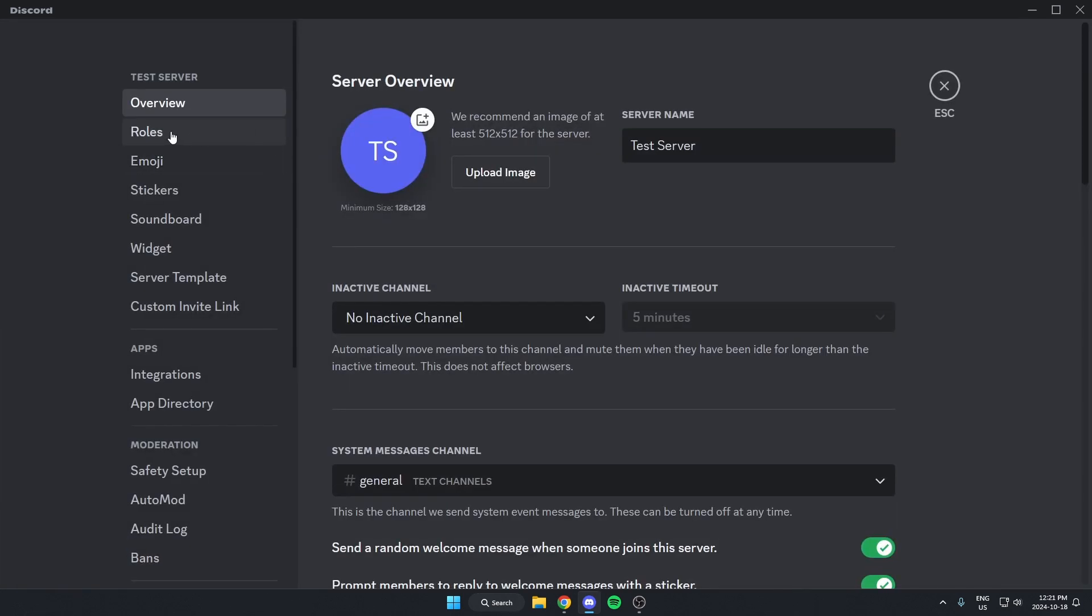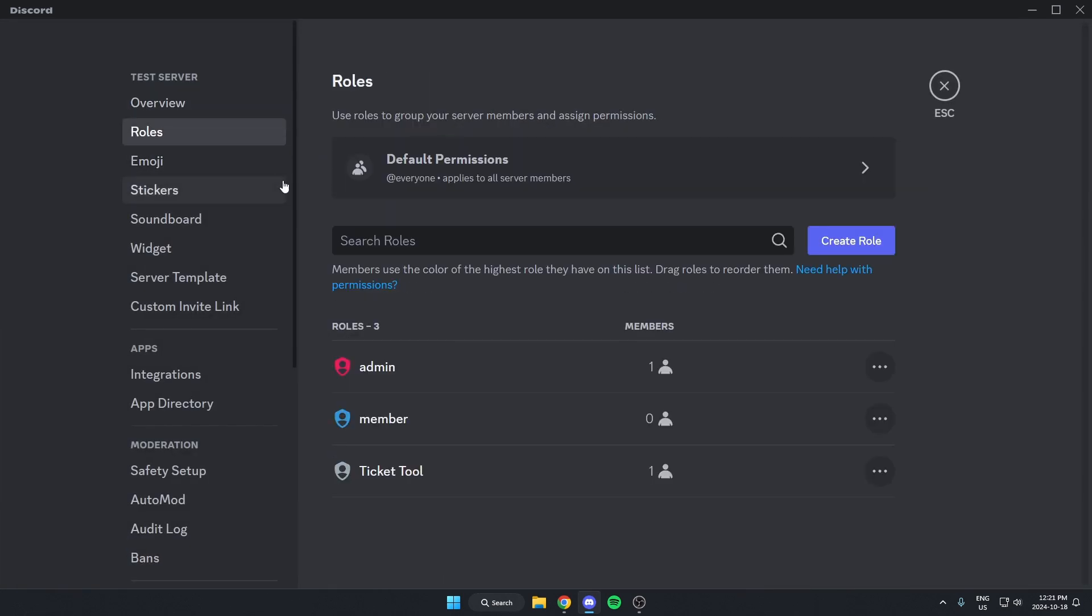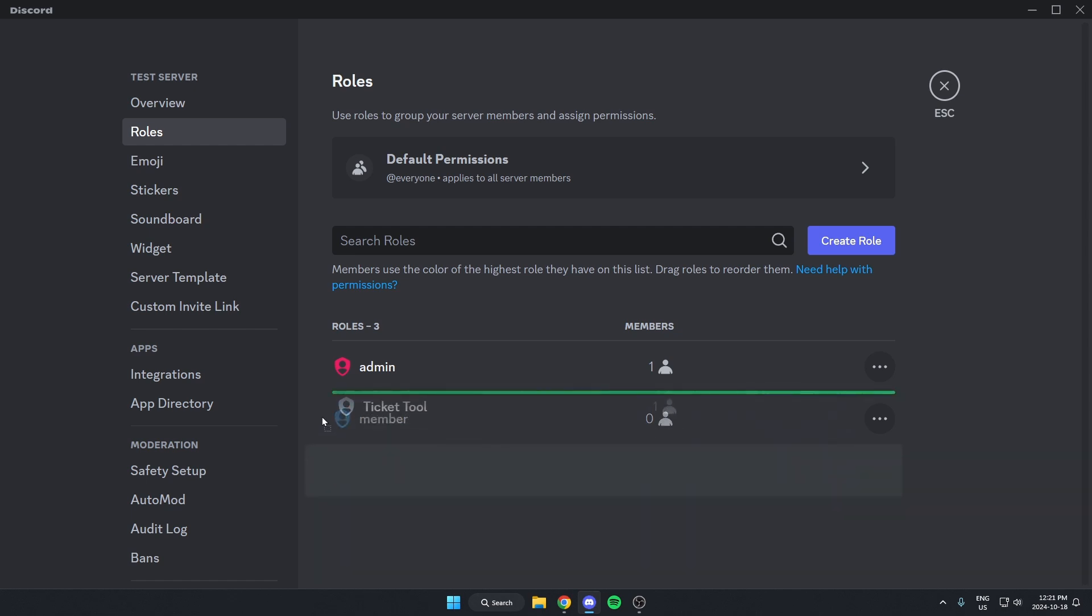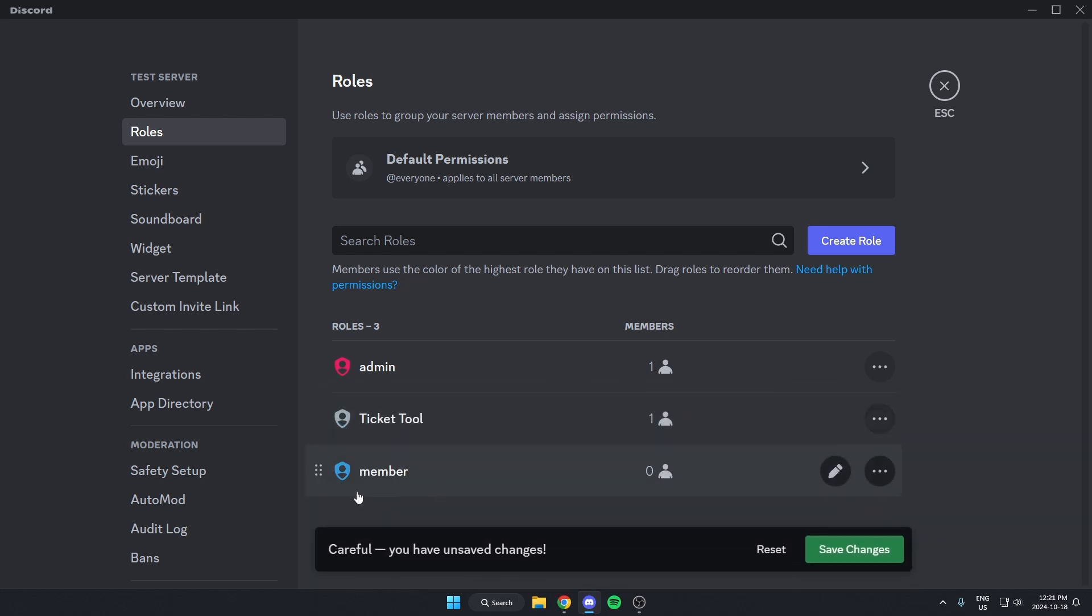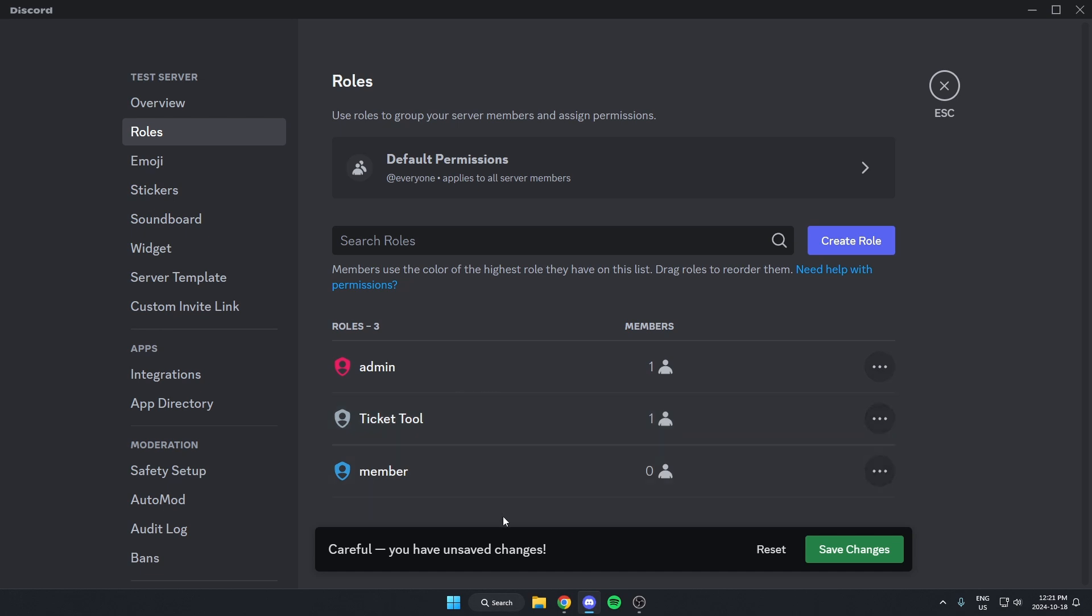Then we're going to select Roles. What we're going to do from here is find the TicketTool role. We need to drag this above the roles that our members are going to have, but it doesn't necessarily need to be above all of your admin roles. Once you've done that, hit Save Changes.